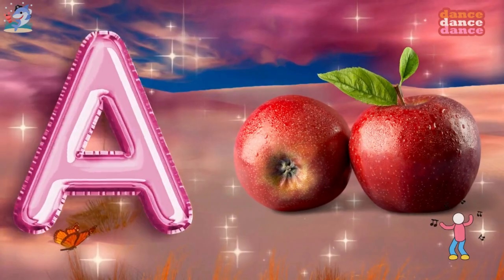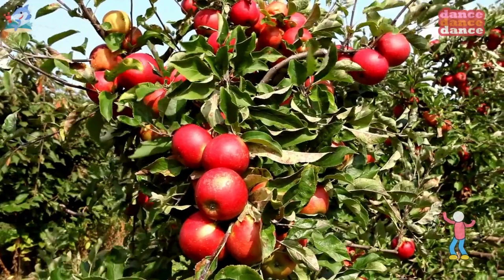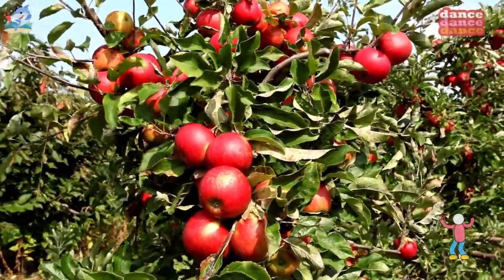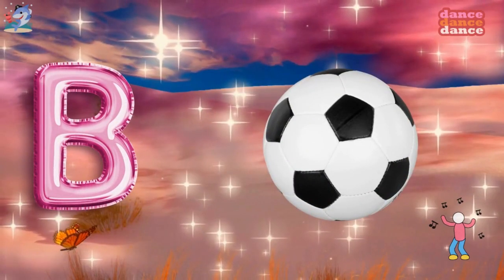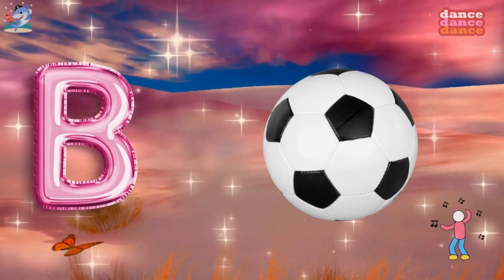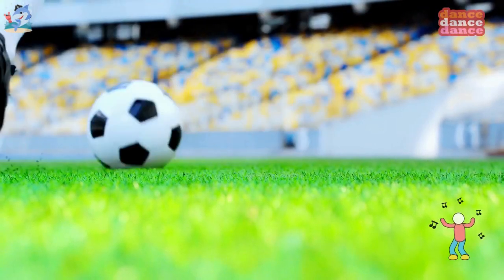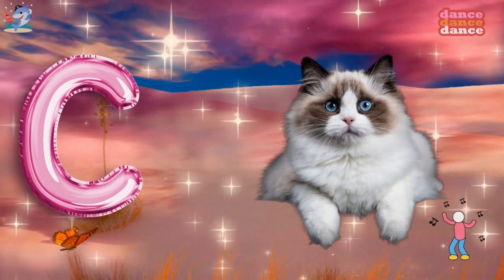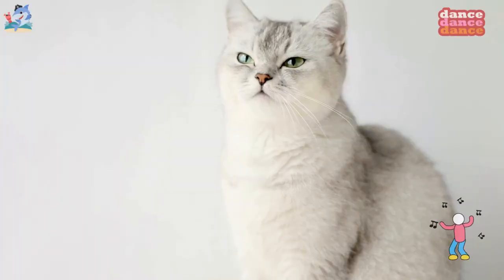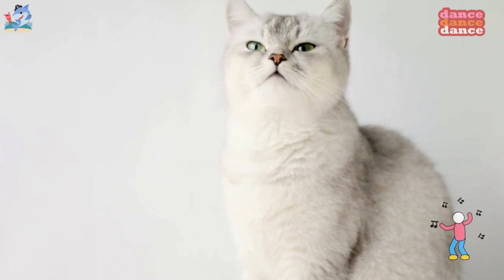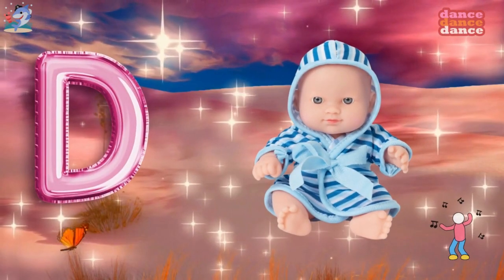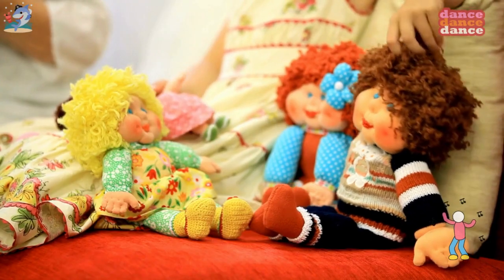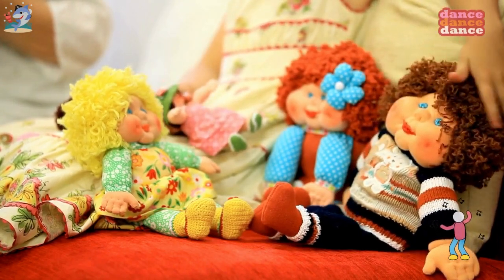A is for apple, a-a-apple. B is for ball, b-b-ball. C is for cat, c-c-cat. D is for doll, d-d-doll.